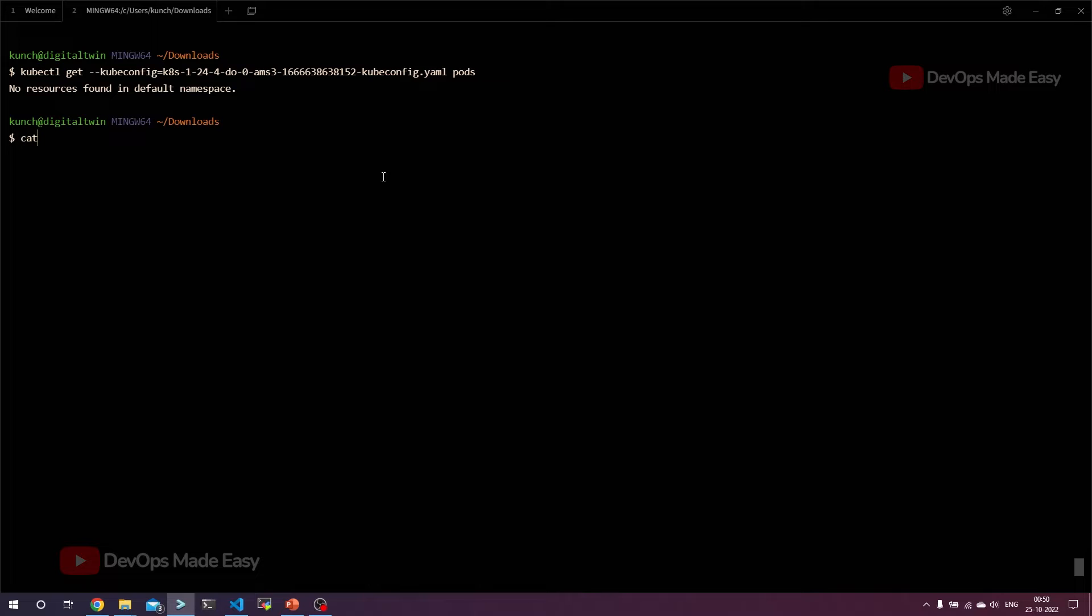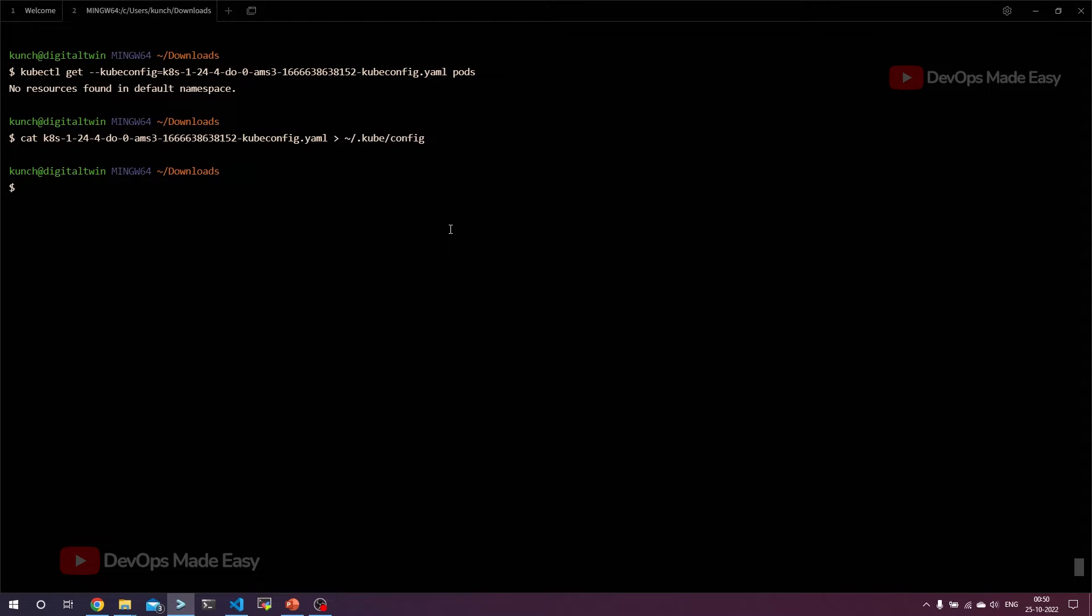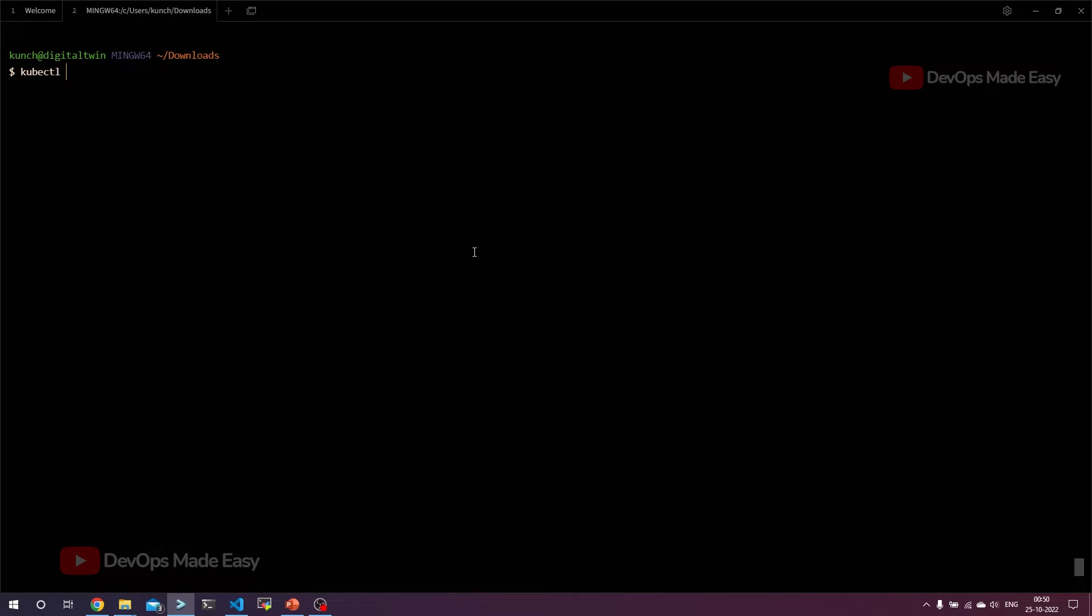Instead of this, I can also do one thing. I'll cat the kubeconfig file and then redirect it to my user directory into the .kube folder into a file called config. This is going to replace the previously existing config file. You need to make sure that you don't have any actively running clusters and any other configuration, otherwise it is going to replace the whole configuration. Since this is a demo cluster and I don't have any other cluster, I'm just replacing it. Now I can simply do kubectl get pods or any other commands. This is going to use that kubeconfig file.